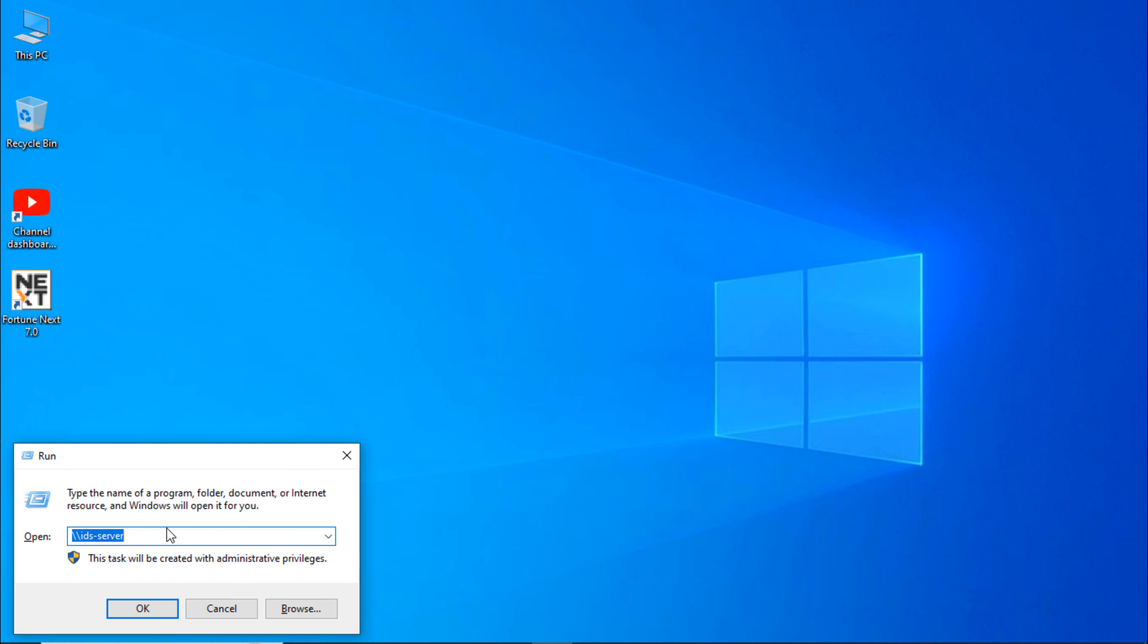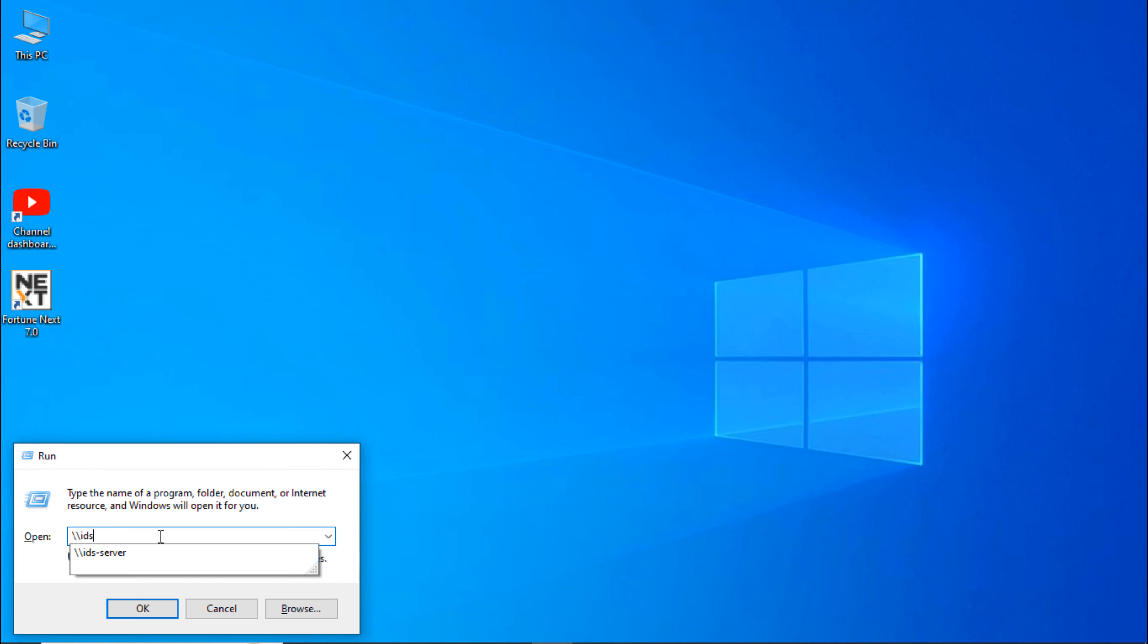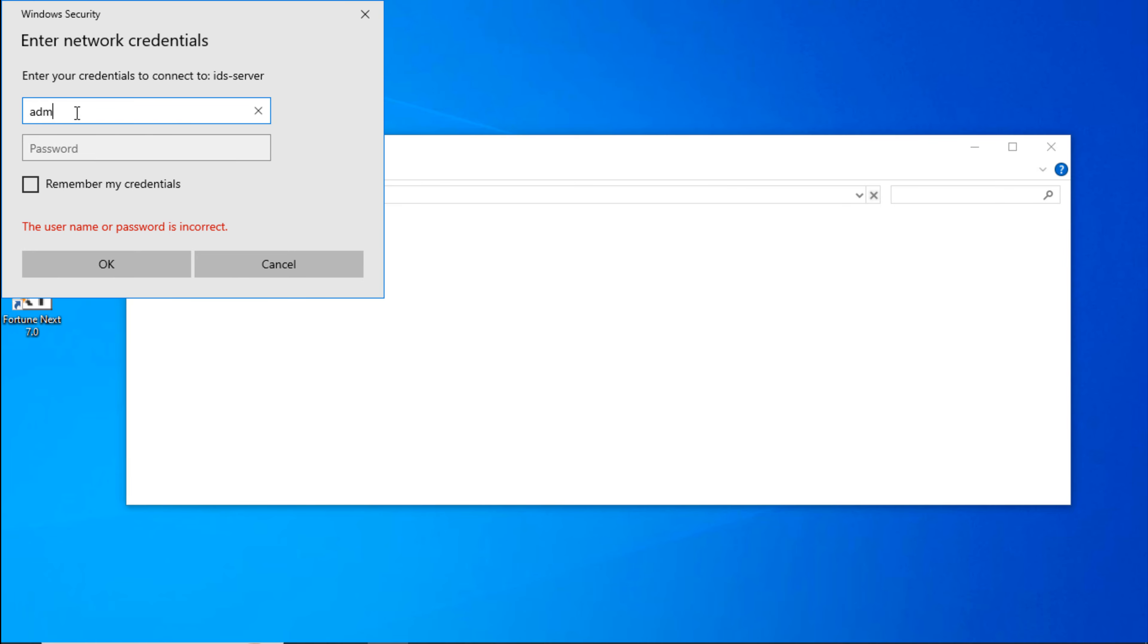Here, type your server name with double backslash and press Enter. If it's asking to enter server credential, then enter it and tick on 'Remember my credential.' Enter the server credential and your password.